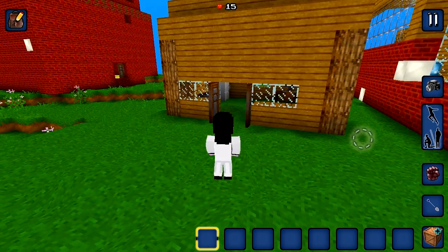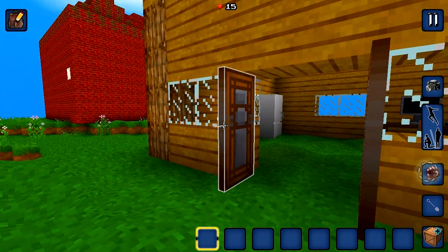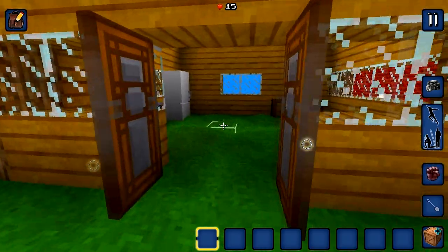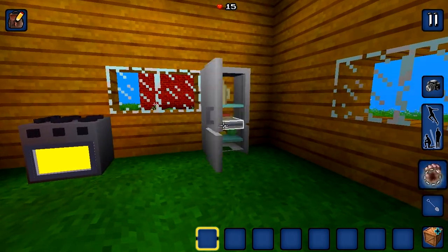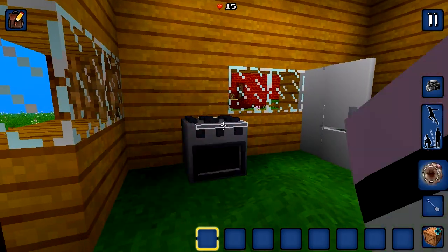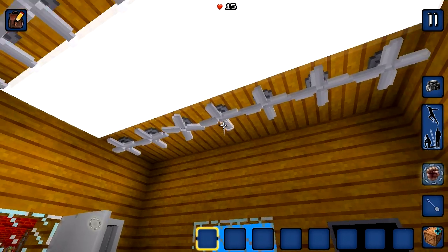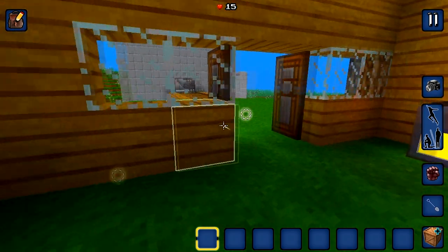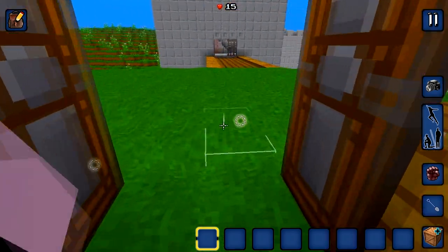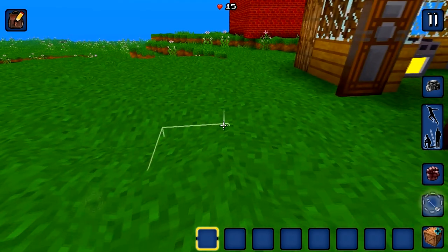The use button allows you to activate and deactivate items. The dig button allows you to dig away whatever tile the reticle is over.